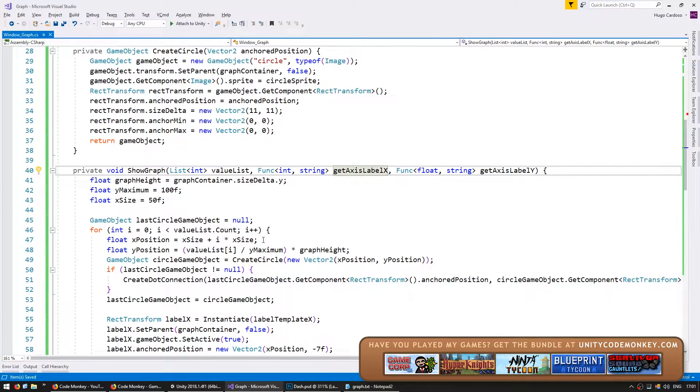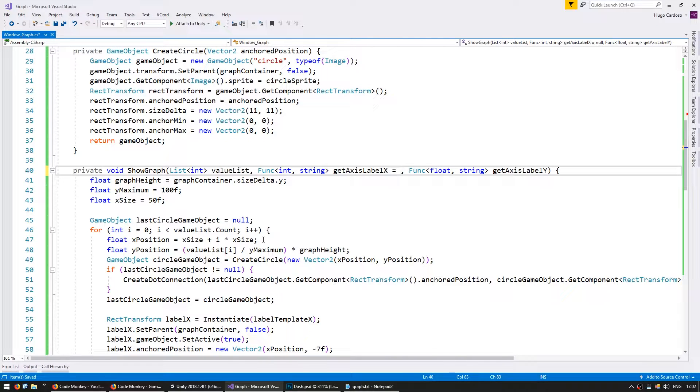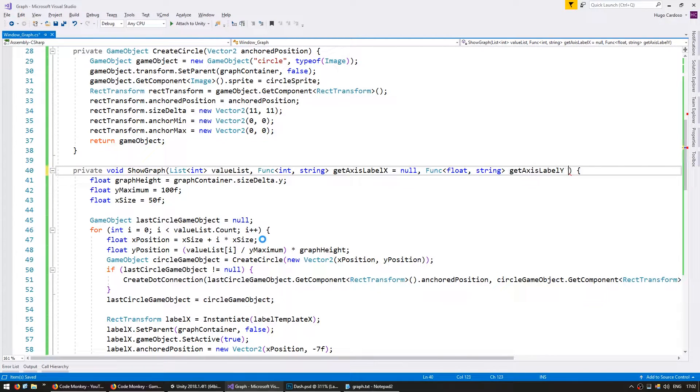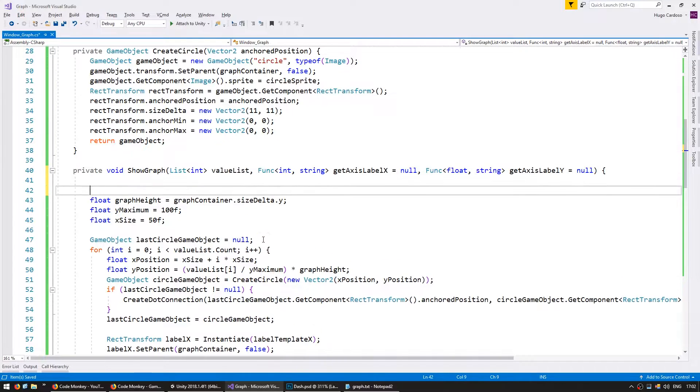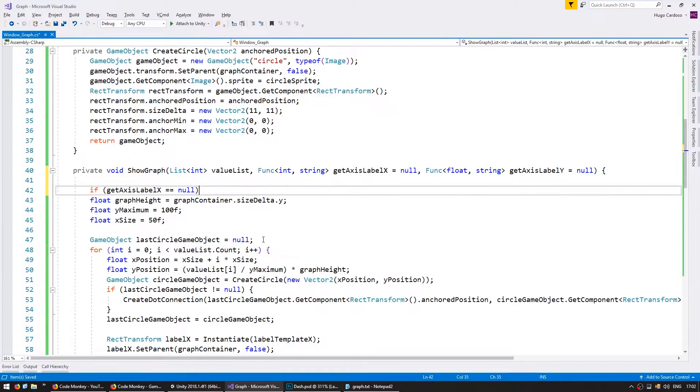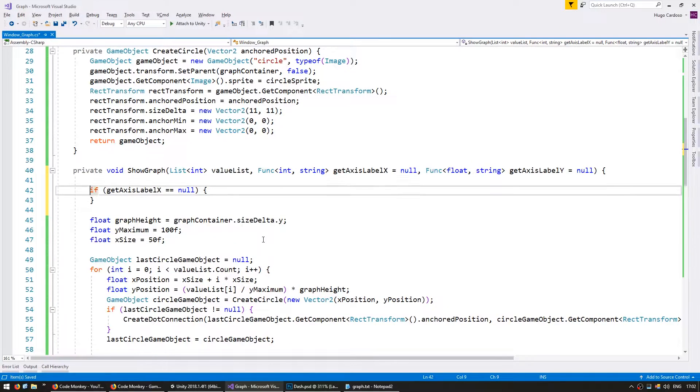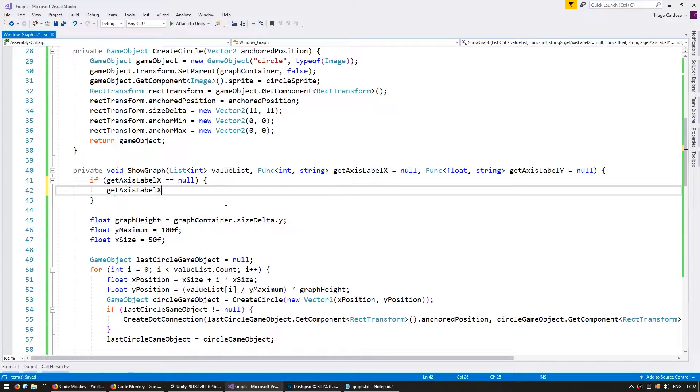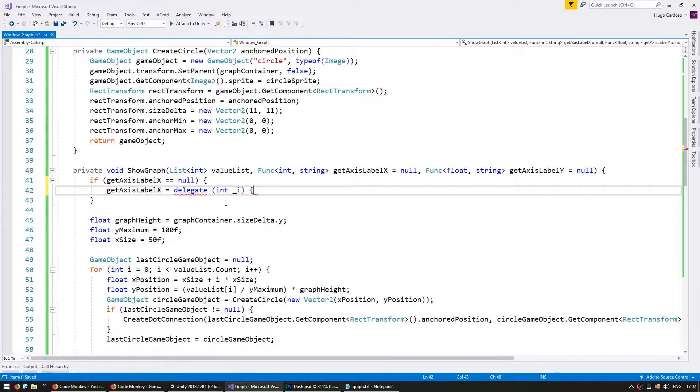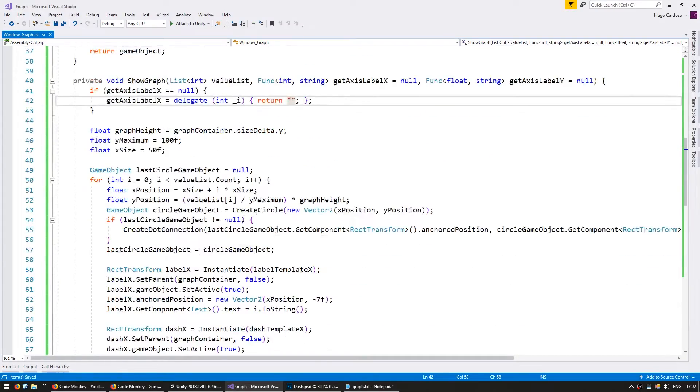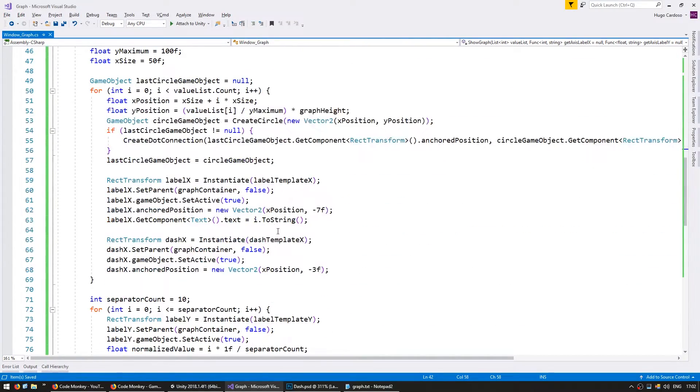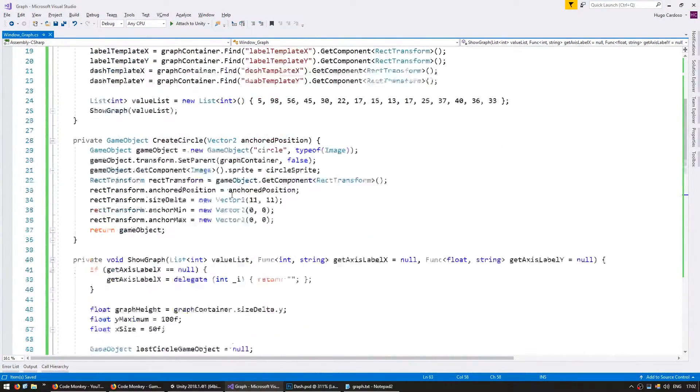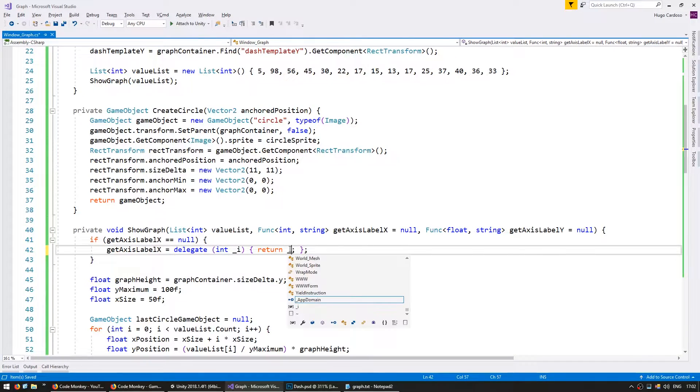Let's make these values optional so we still have the default functionality. So let's set equals null. And here let's validate our inputs. So if get axes label x if it is null then let's do the same thing we were doing previously. So we're going to create a get axes label x which will be a delegate that receives an int and it's going to return a string. Now the string that it will return in the case of our default behavior we have in here just the i.to string. So go into in here and return the i.to string.